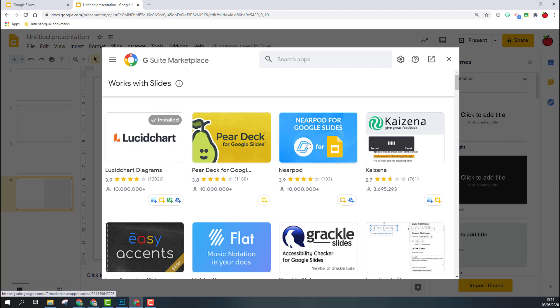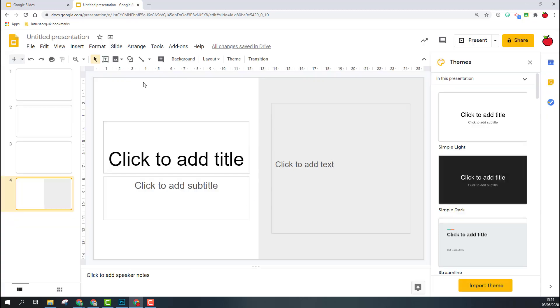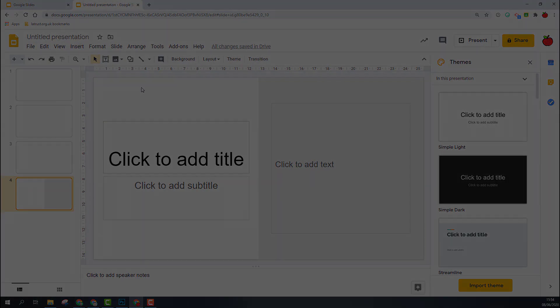So this is just a very basic introduction to get you acquainted with Google Slides, but do look at our playlist for Google Slides to see all the different features that are available and how to use them.